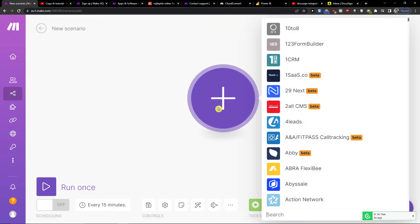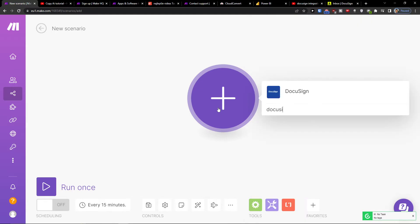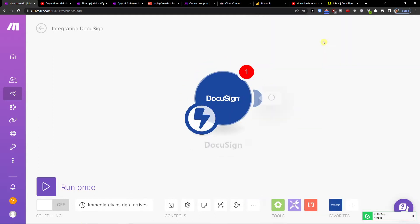Click the plus button here and add DocuSign first. Then you need to choose what is going to happen — like the triggers. It can trigger when an envelope or recipient status is changed, or trigger when an envelope has been completed.